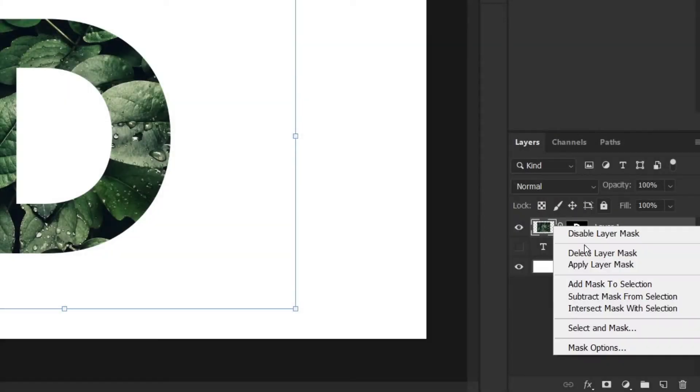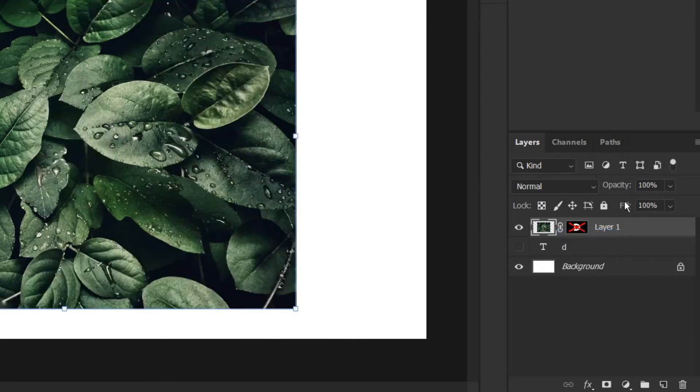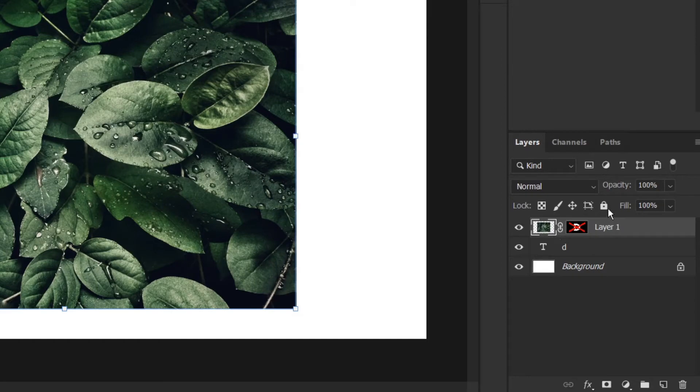Right click on mask and choose disable layer mask, this will hide the mask. Now decrease the opacity to see our letter.